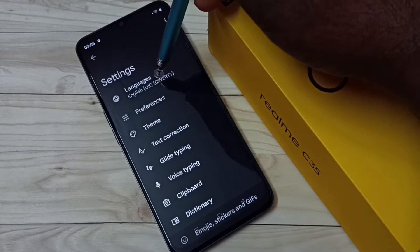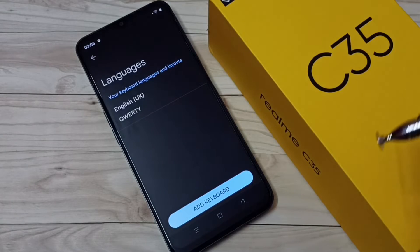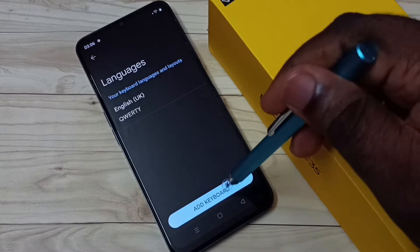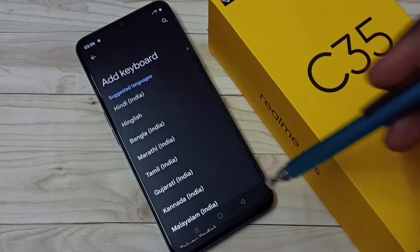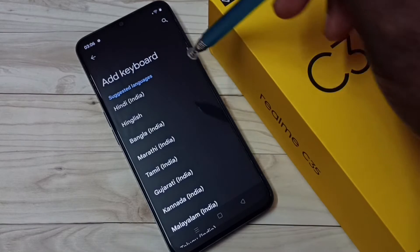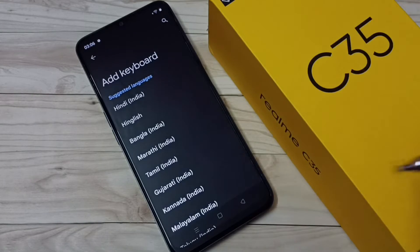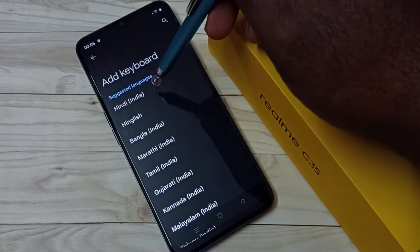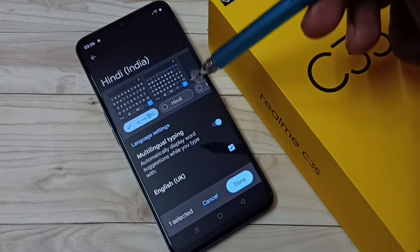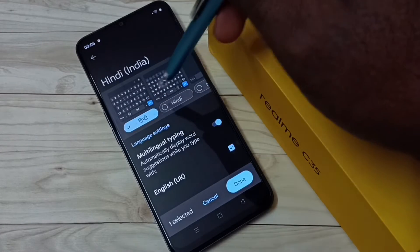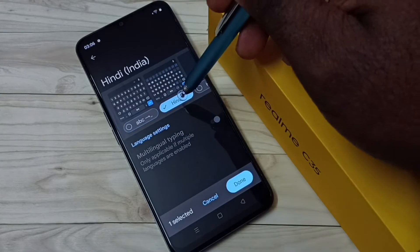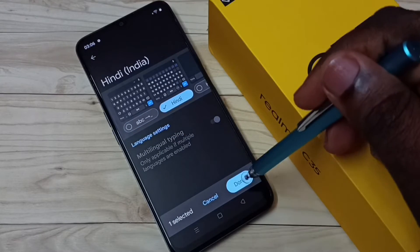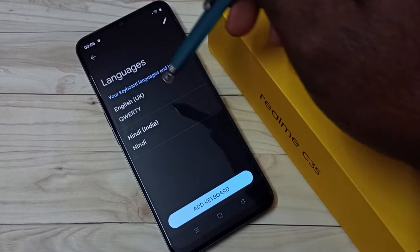Tap here, then select Add Keyboard. Here we can see a list of languages. From this list we can select one language. I am going to select Hindi, then select this keyboard, then tap on Done.